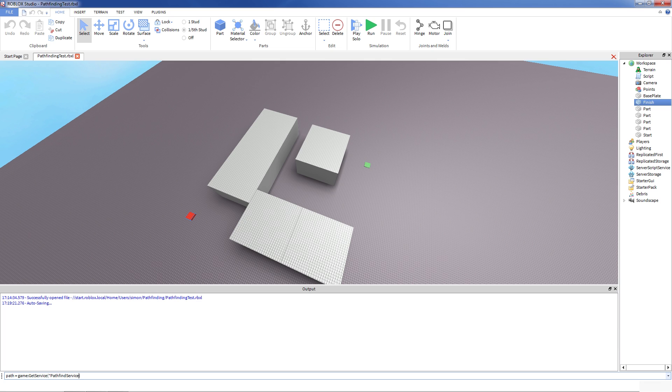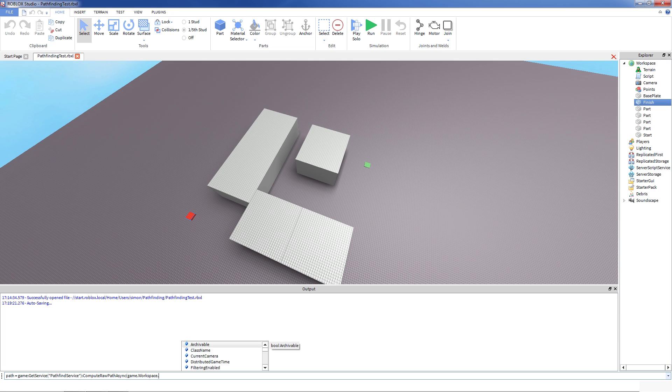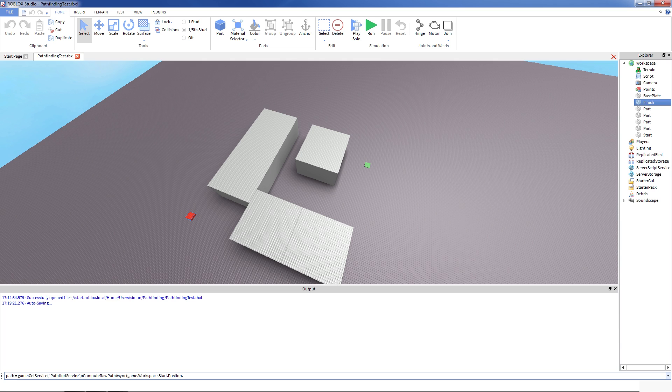And on the pathfinding service, there is a function called compute raw path async. Async means that it could be yielding as a lot of other functions. And what you give to this functions is essentially position of the start and finish. And for my game, that would be game workspace start position and finish position.